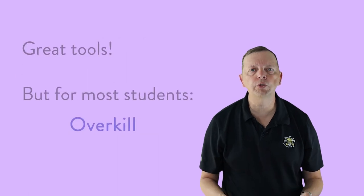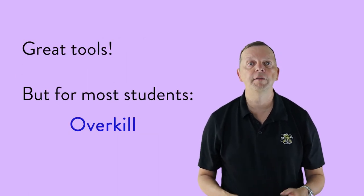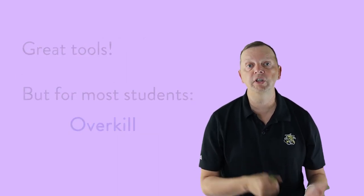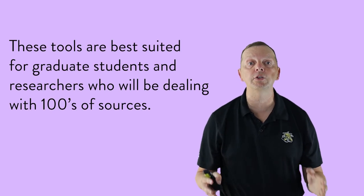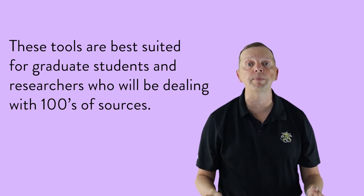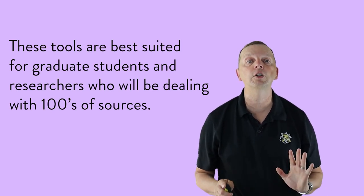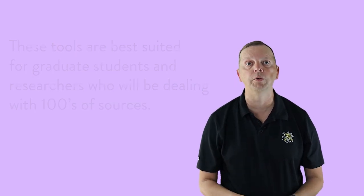Now while these are great tools, for most students, it's going to be overkill. However, if you're working on your senior or your master's thesis, or especially if you're doing a PhD dissertation, they are incredibly useful. But for high school and undergraduate students, I would recommend one of the four methods we've already talked about.